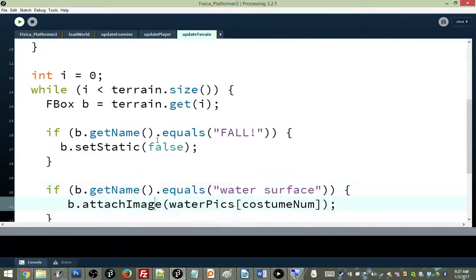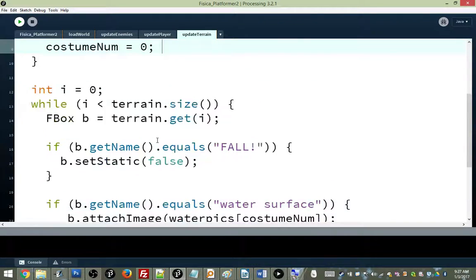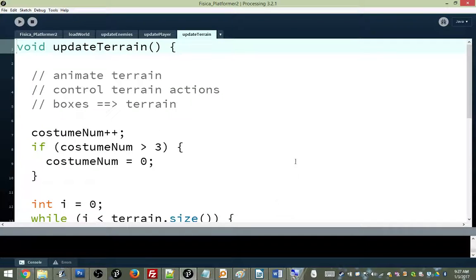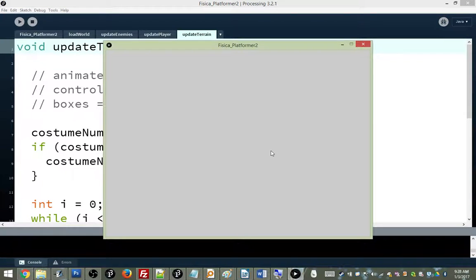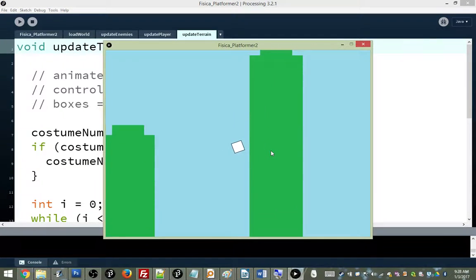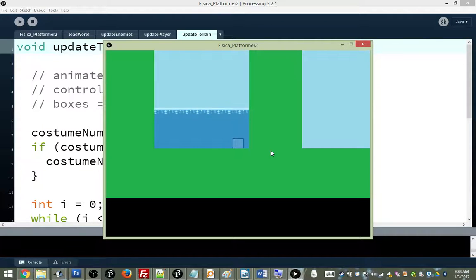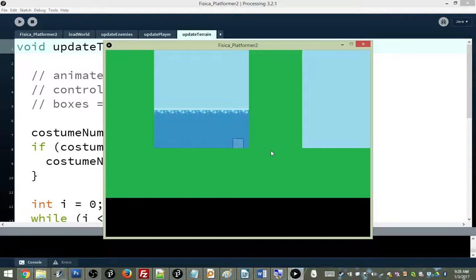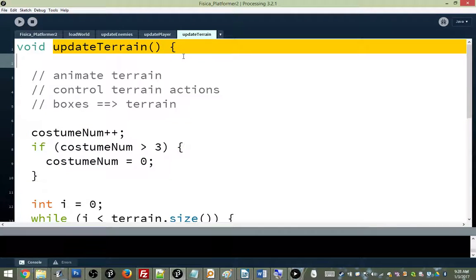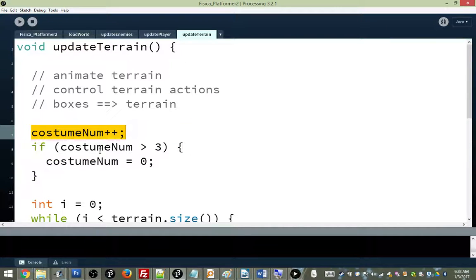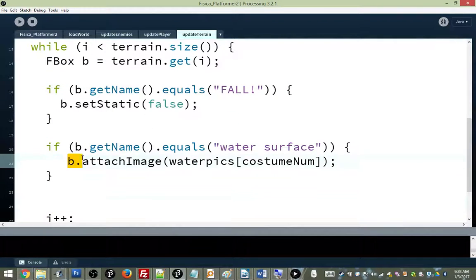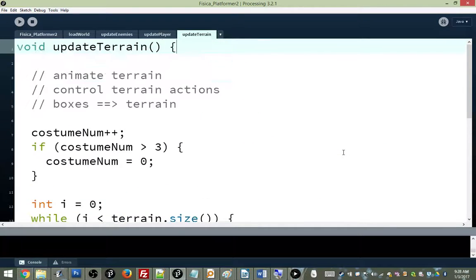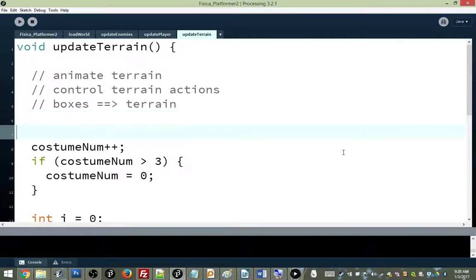So what I'm going to do is I'm going to say costume num. I'll use plus plus. You guys are familiar with that. You can use costume num equals costume num plus one if you want. That's fine. But this just means we're going to increase it by one. And if costume num is greater than three, we could say. Technically, the best way of saying this would be waterpix dot length would be the best way of saying this if you're looking for the most superior code that you can write. The reason is because if we later on changed how many pictures were in there, then this code would automatically update. But we're not going to change that because I'm not going to draw any more costumes. If it's greater than three, then we set it back to zero again. And let's see what that looks like. I'm going to run it.